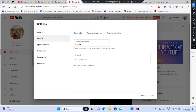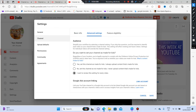Next is Advanced Settings. It will ask: do you want to set your channel as made for kids? If your channel is for kids, set it that way. If not, say No. You can also select 'I want to review this setting for every video.' If you set the channel as made for kids and then try to post non-kids content, YouTube can block you. So I'll set it to 'Not made for kids' so I don't need to review it every time.